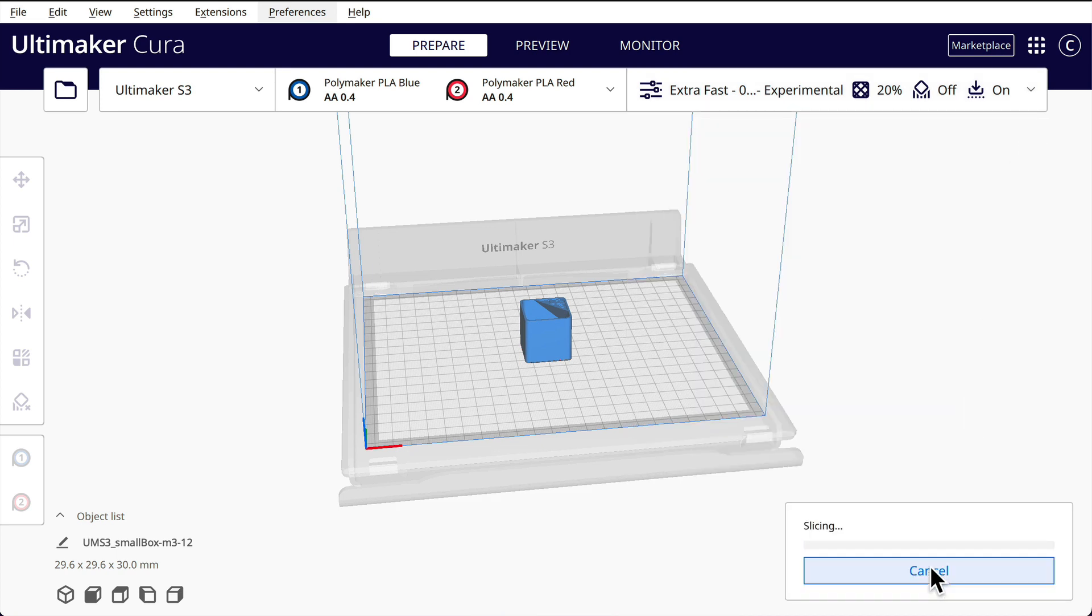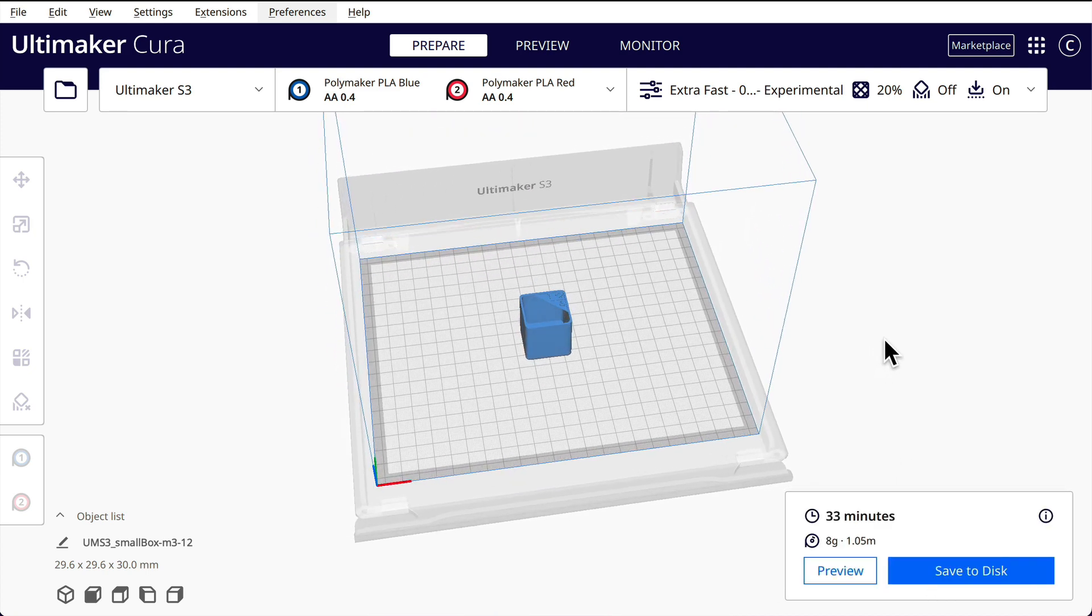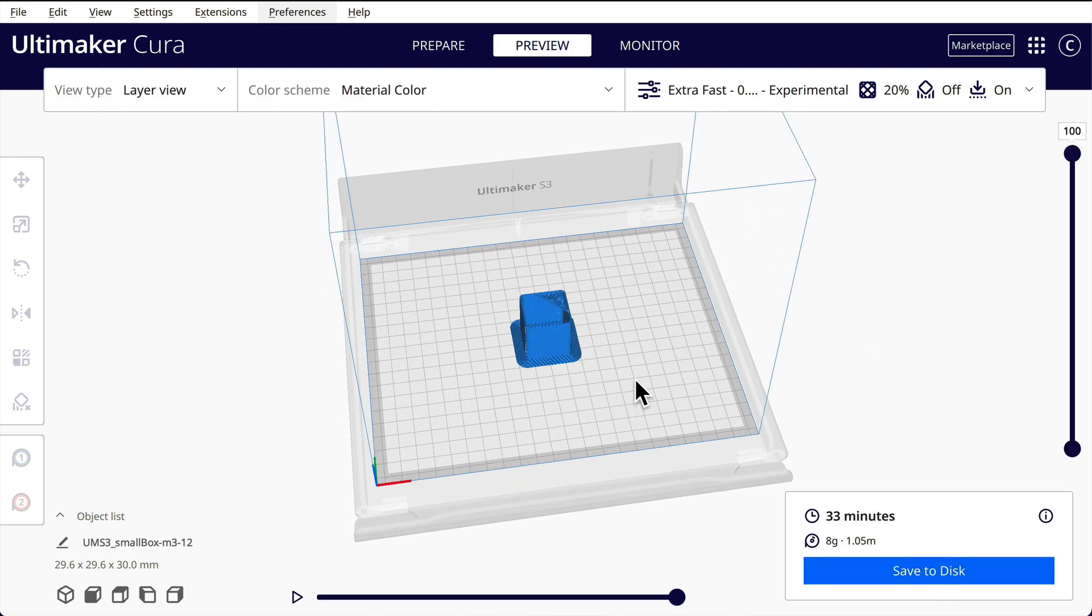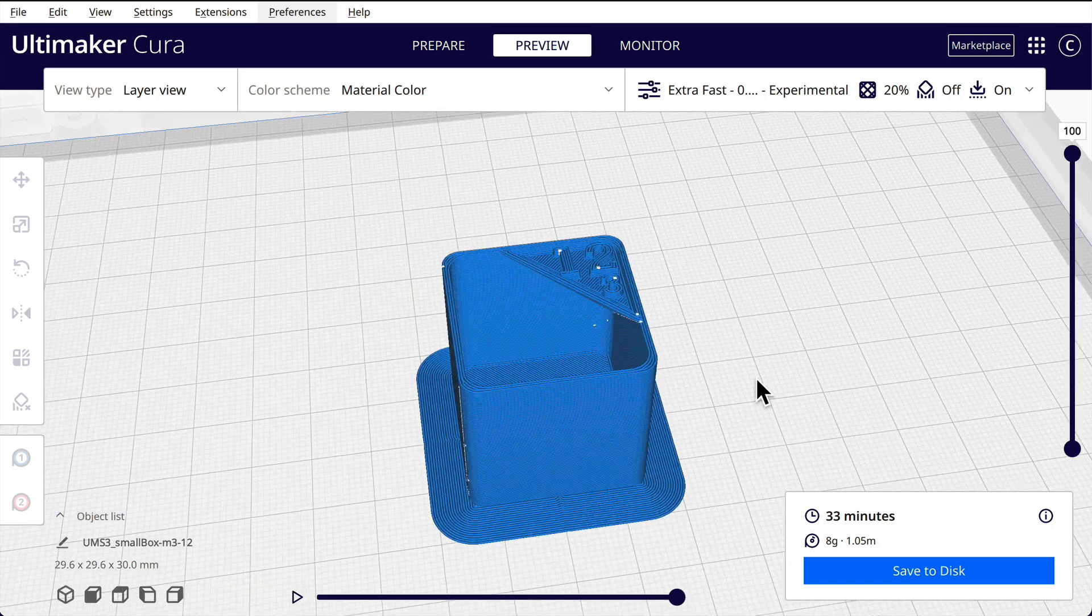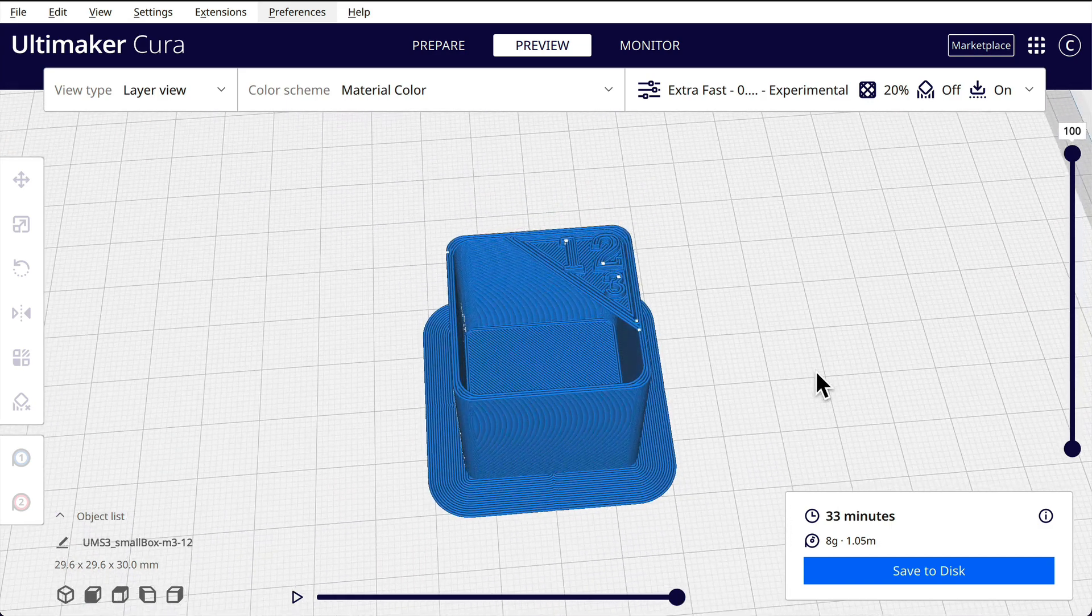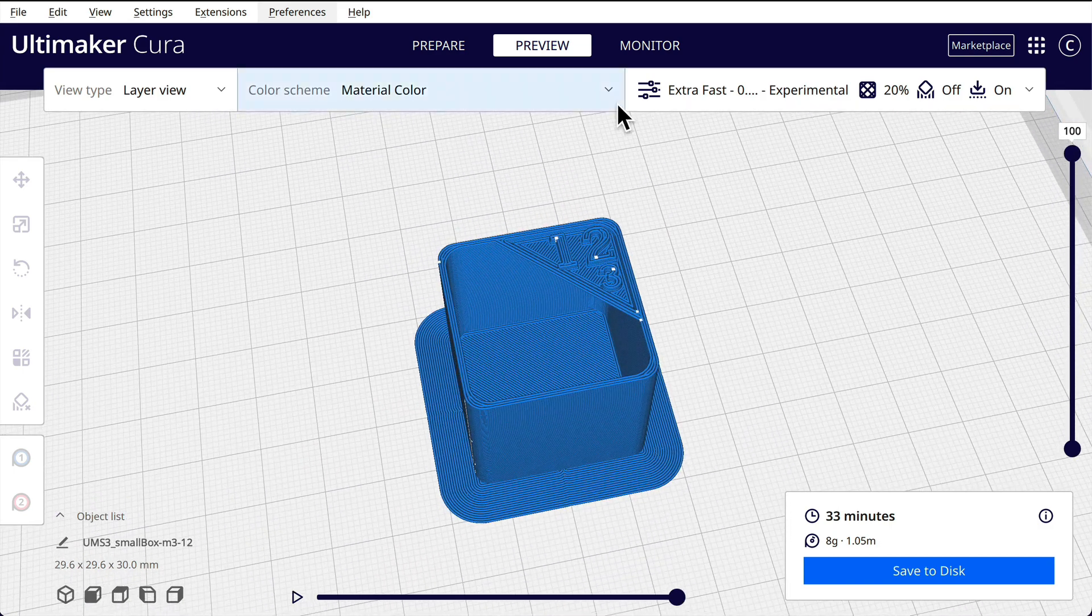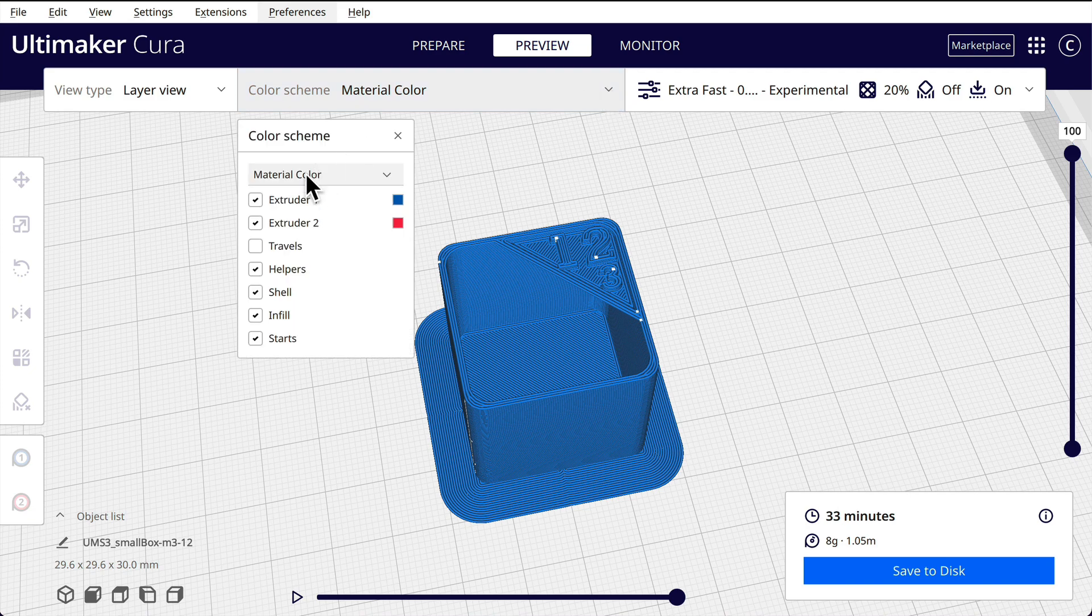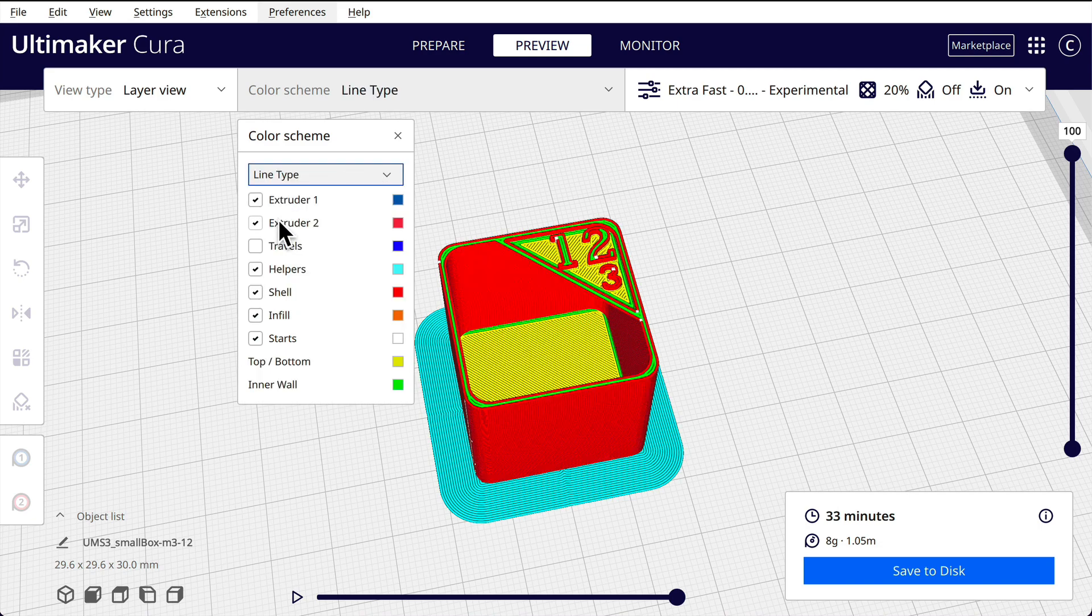And if we sliced it, it looks something like that. And we could bring that up. I don't want to see material color, I want to see color scheme. Line type. So that will show us some of the features here.